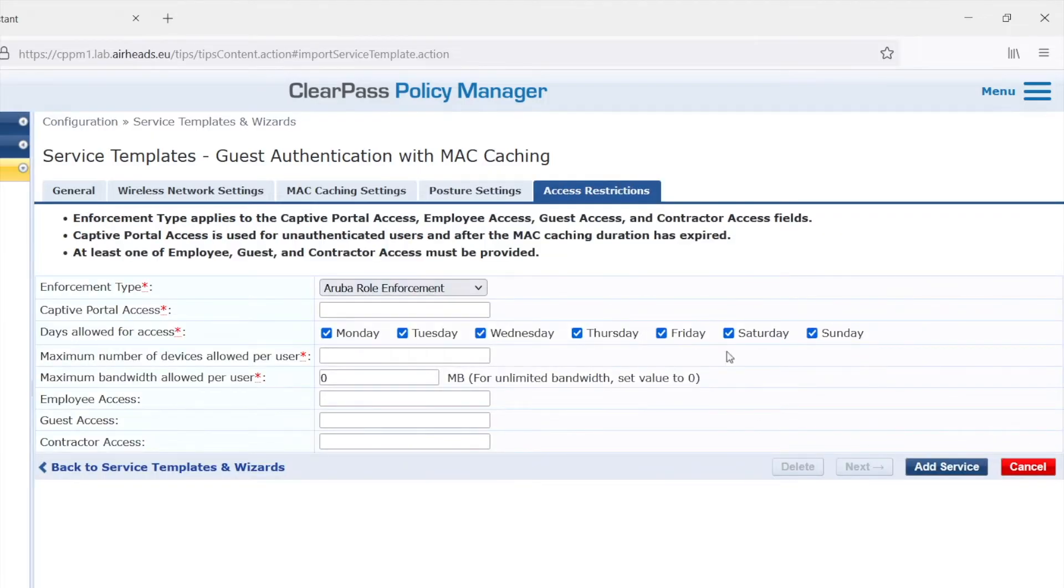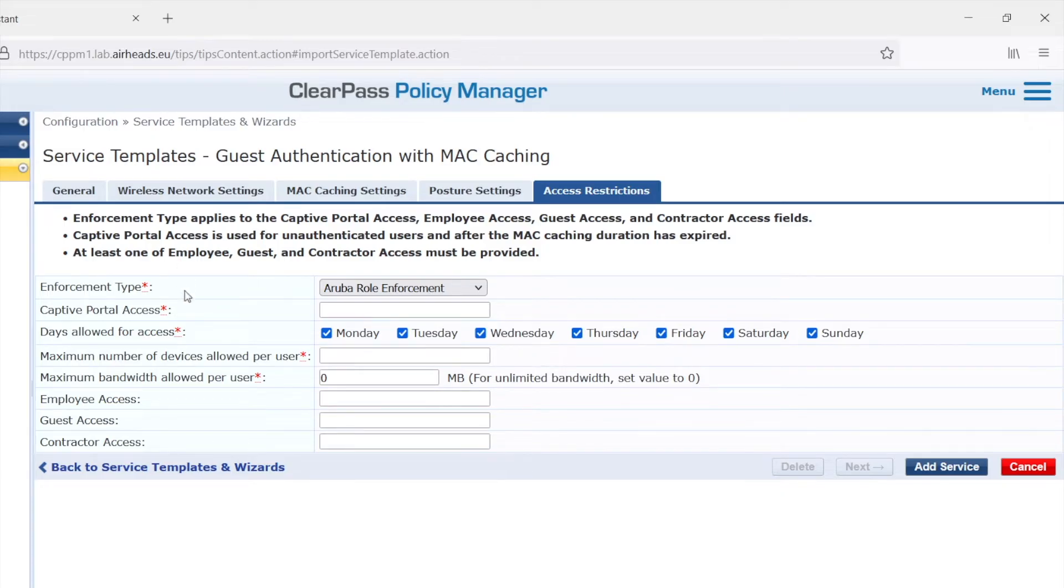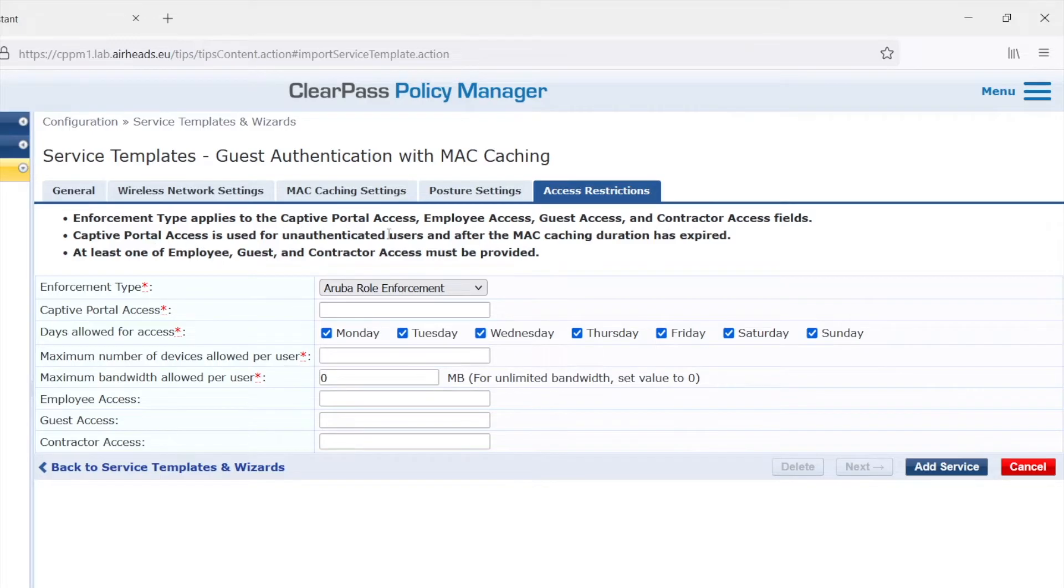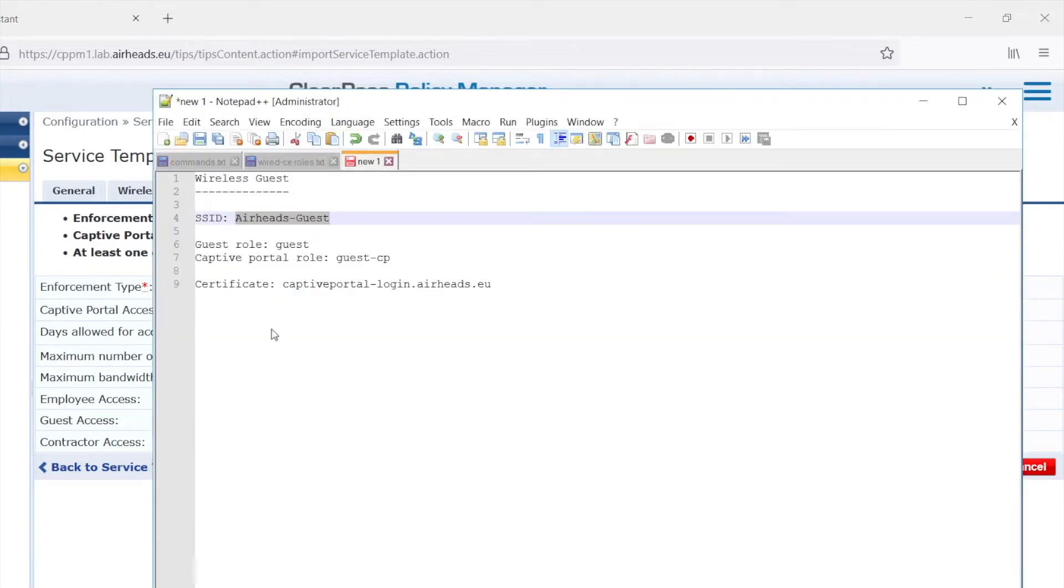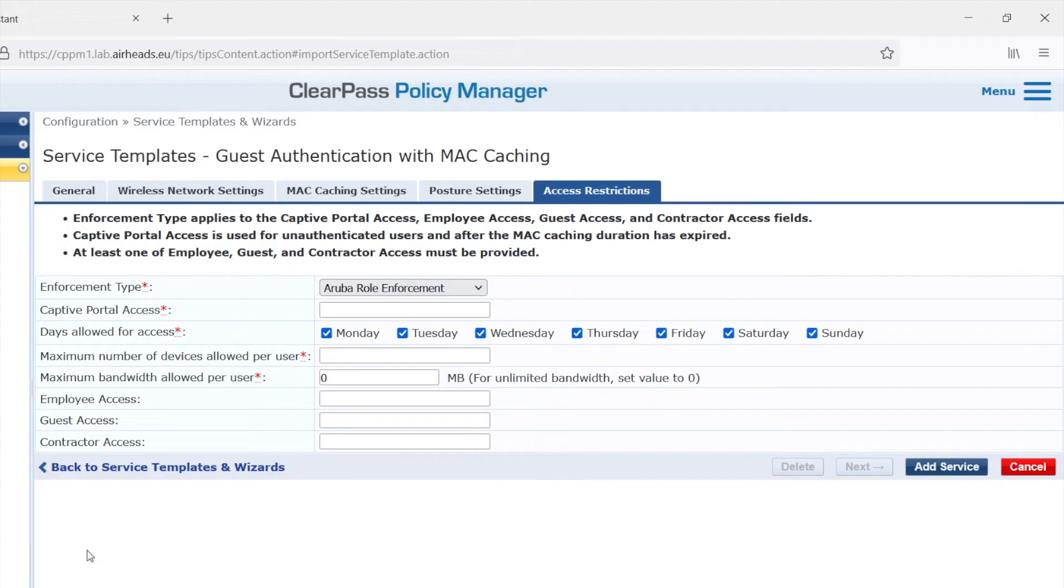In the access restrictions, we need to fill in a few parameters. First is the captive portal access. So that's the role that the user will get if the MAC caching duration has expired. So if a user comes back after the MAC caching, at that point, we will need to return a role that has the captive portal. And I designed the role guest-cp for that. So let's fill in that. We'll need to configure that later on on the Instant AP.